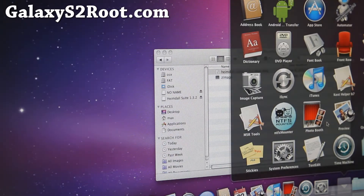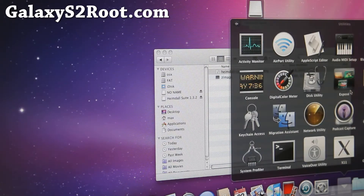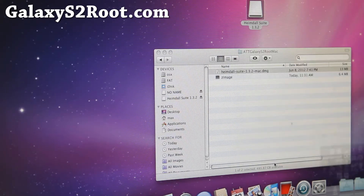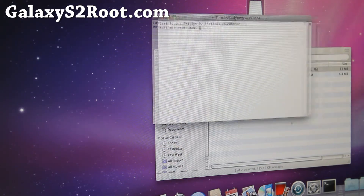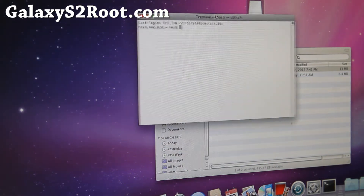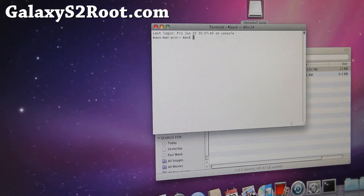Go to Applications, then Utilities, and you'll see a Terminal app there. Open it up.